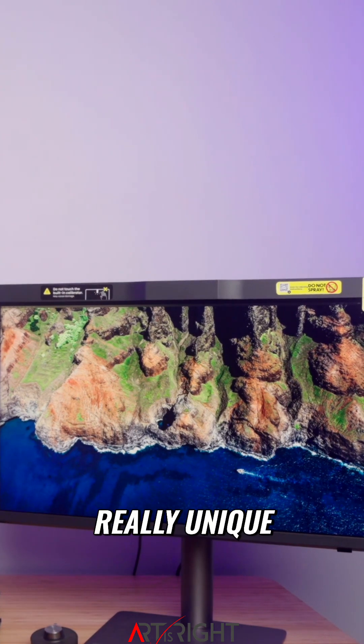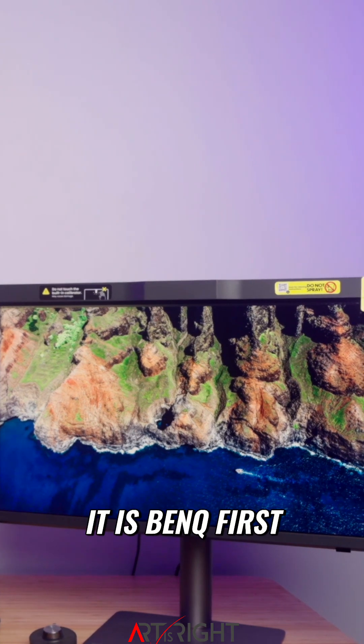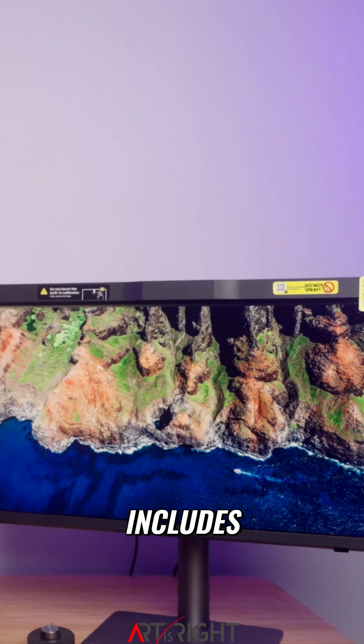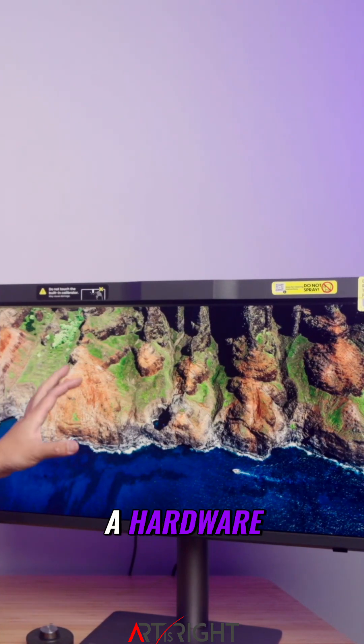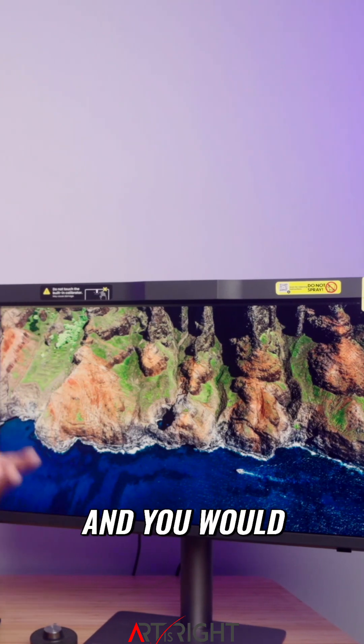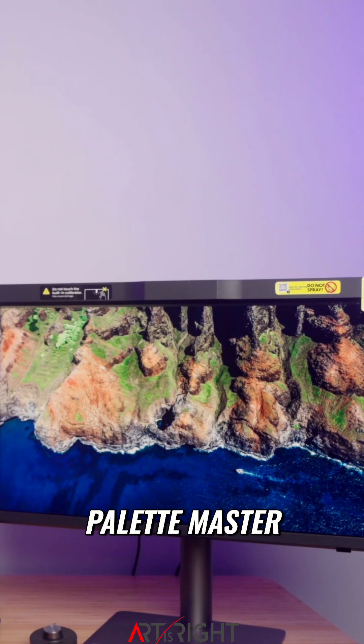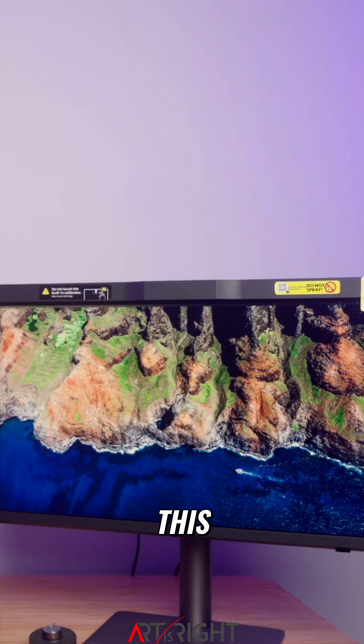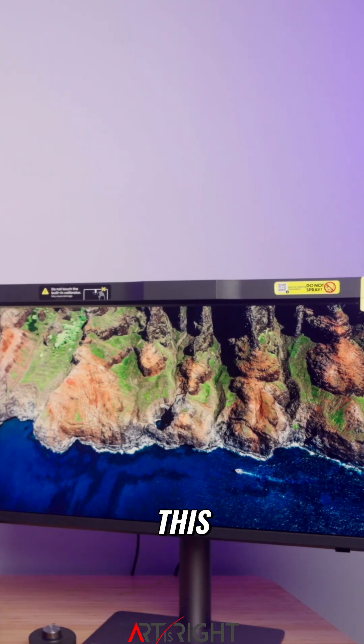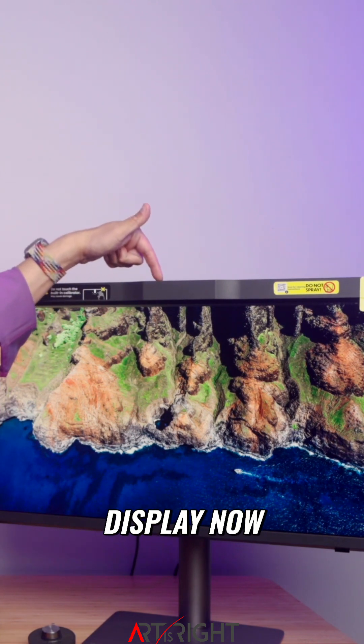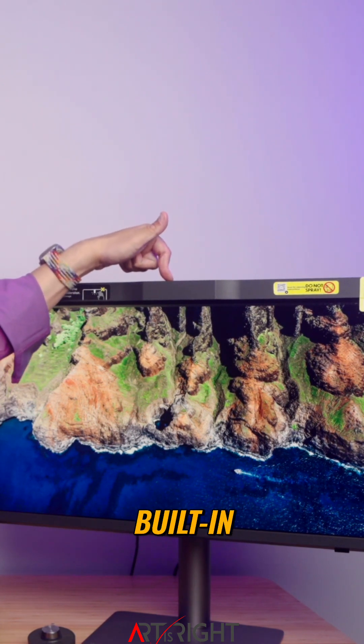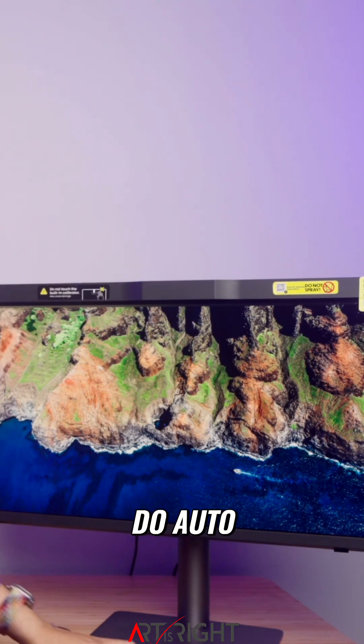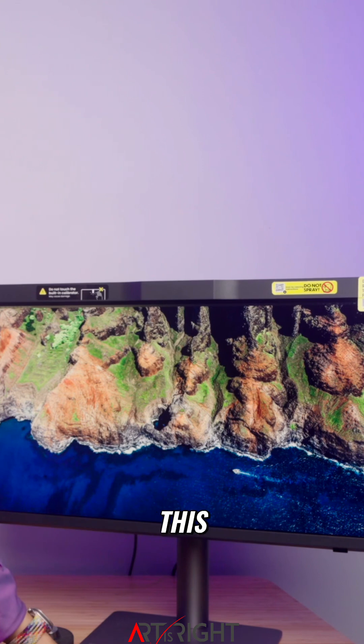What makes this display really unique is that it's BenQ's first PD display that includes a hardware calibration capability. You would use Palette Master Ultimate to run the calibration, but what makes this even more unique is that this display has a built-in colorimeter and you can do auto calibration.